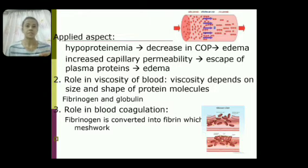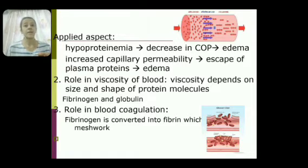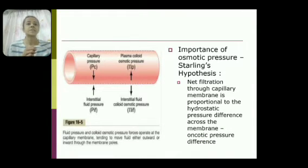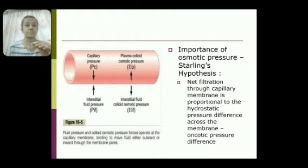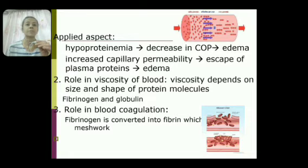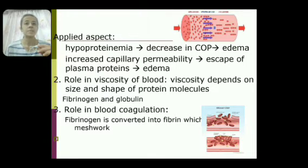Applied aspect: in hypoproteinemia, protein concentration decreases — for example, in protein energy malnutrition such as kwashiorkor. As protein decreases, colloid osmotic pressure also decreases. Since colloid osmotic pressure opposes filtration, filtration increases, resulting in increased capillary permeability and fluid escaping into tissues, causing edema — that is, collection of fluid in the interstitial tissue.